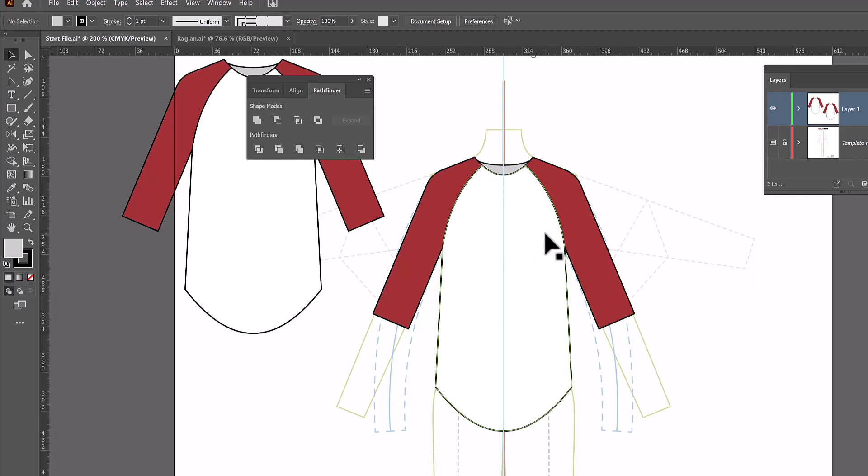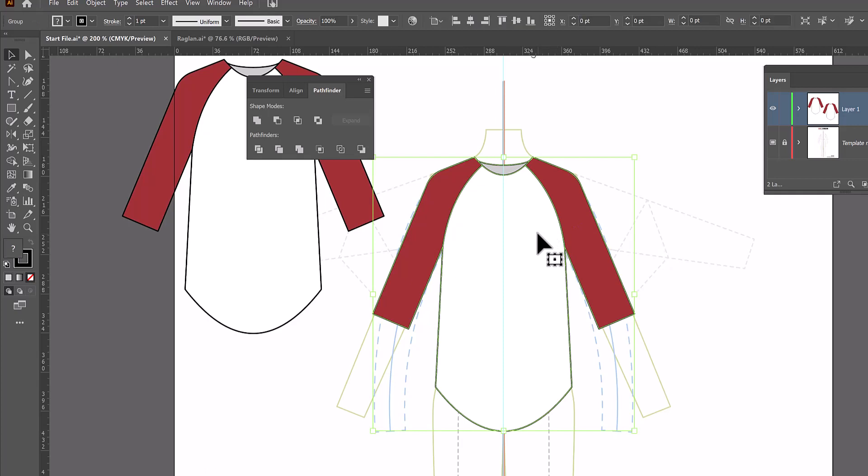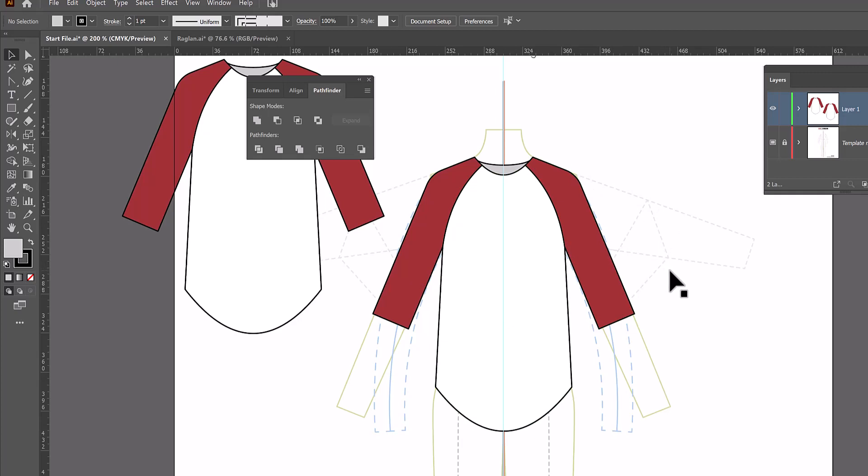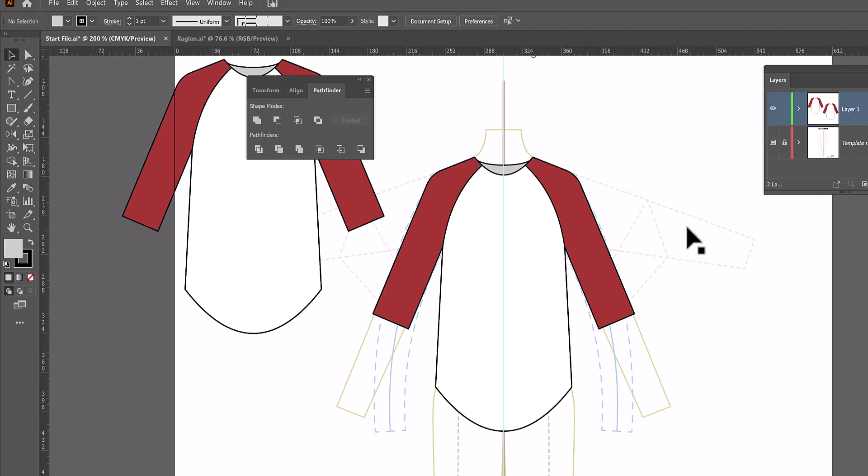Now we can delete the parts we don't need. So we don't need this front section. I can't do this yet because it's grouped. What I need to do is go into isolation mode so I can work on it without ungrouping it. Now that doesn't seem like a big deal since there aren't that many layers going on here. But when you work on complicated flats, it's a lot better to use isolation mode than to ungroup. So to go into isolation mode, I just have to double click on this.